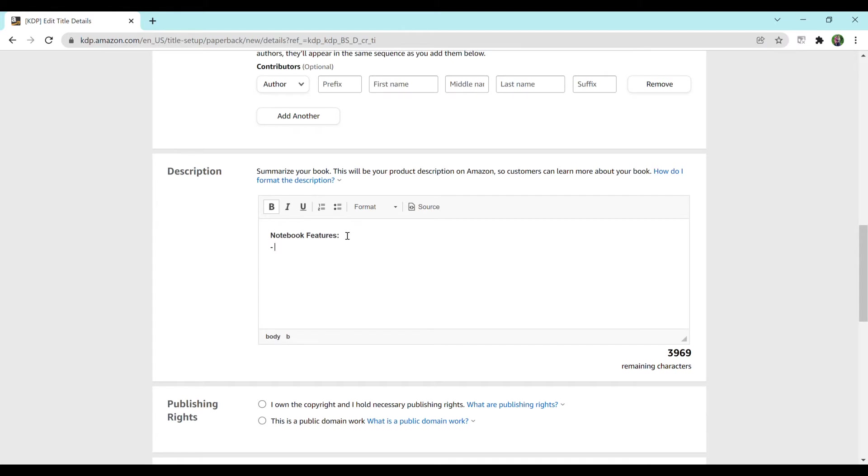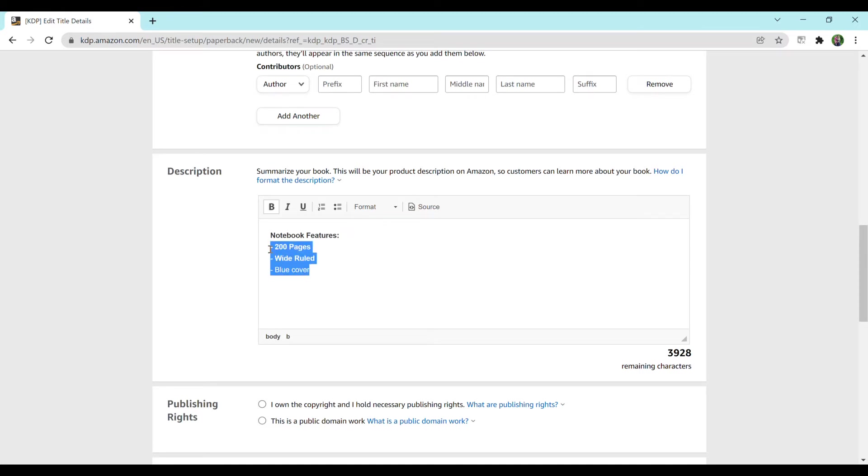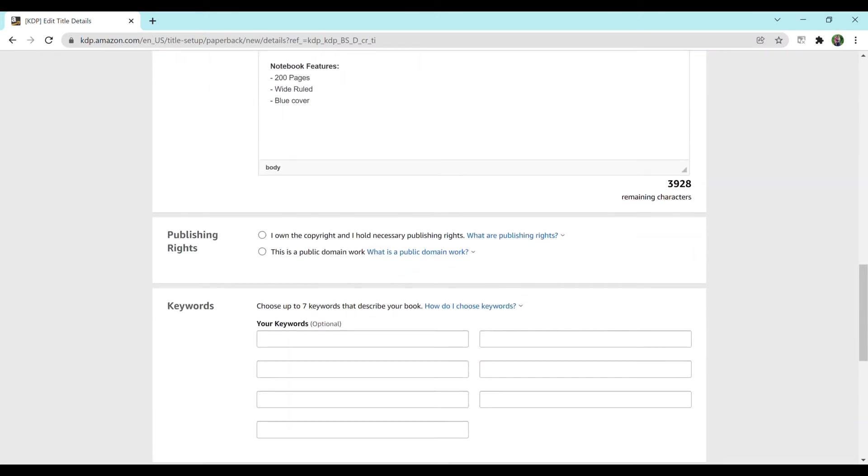You could do like 200 pages, wide ruled, blue cover. You can just keep going down the list and you wouldn't want to bold everything. So I'm just going to unbold those. The description you can really personalize it to whoever you feel is best. Everyone has a different method with that, but this is where you would put in your description.